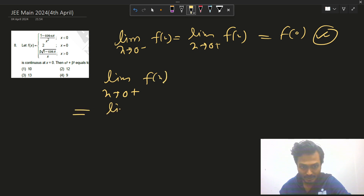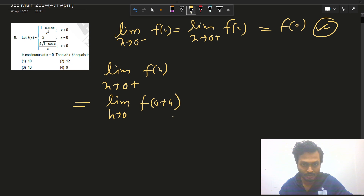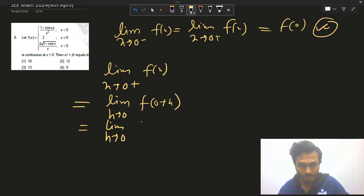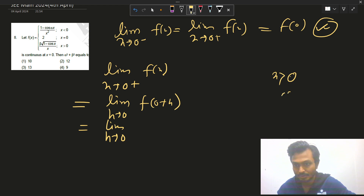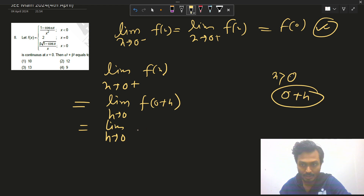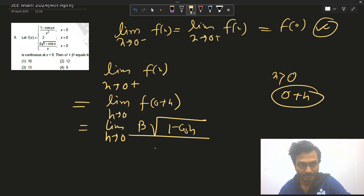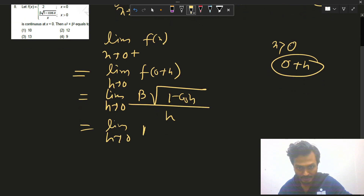Let's find the right-hand limit: limit x→0⁺ f(x) = limit h→0 f(0+h) = limit h→0 f(h). Since x > 0, we use the relevant branch of the function.